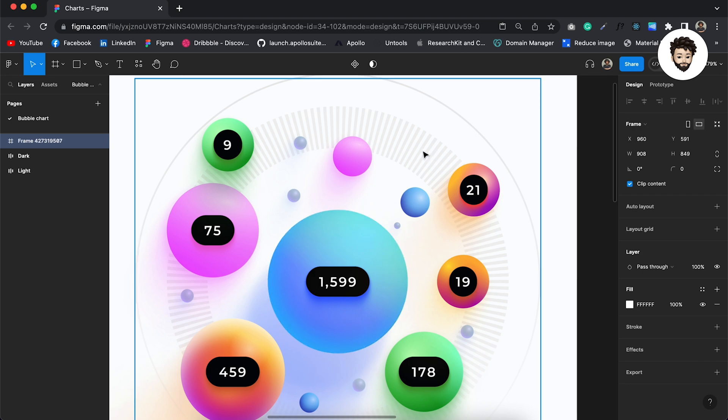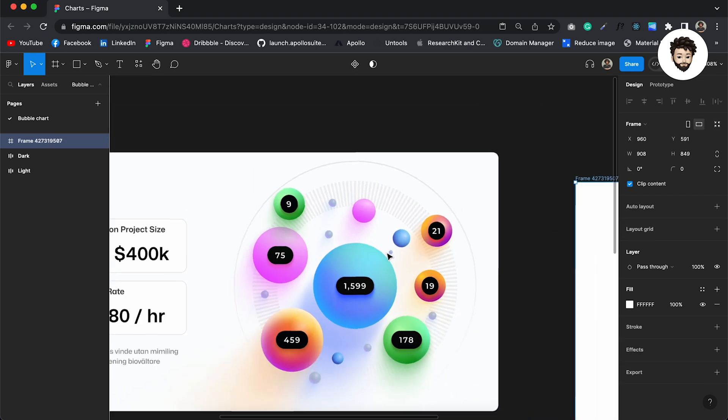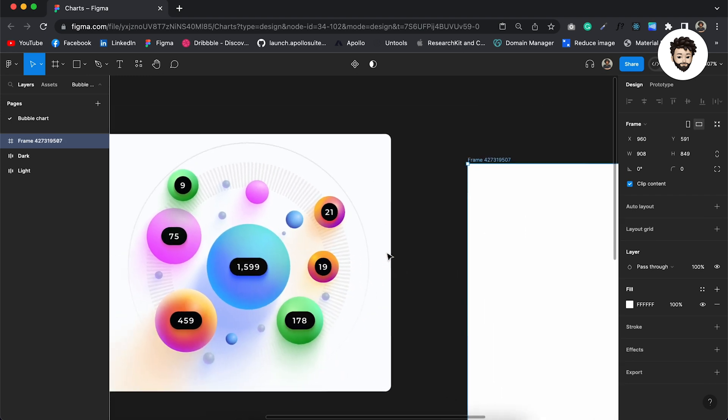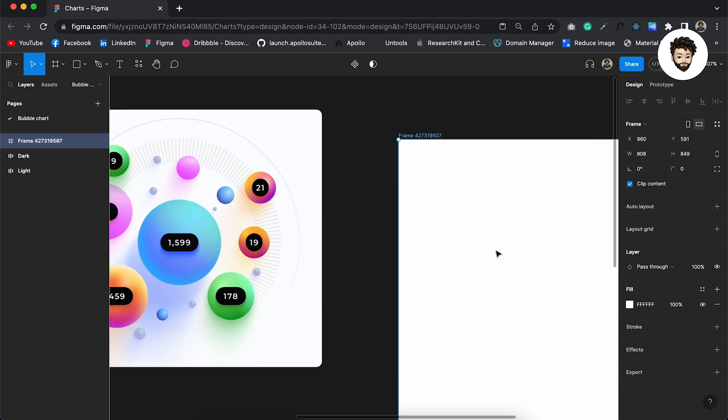And also we need to create these backgrounds, a gear kind of stuff, a cog wheel kind of stuff, which we can create with circles again. Let us design this.